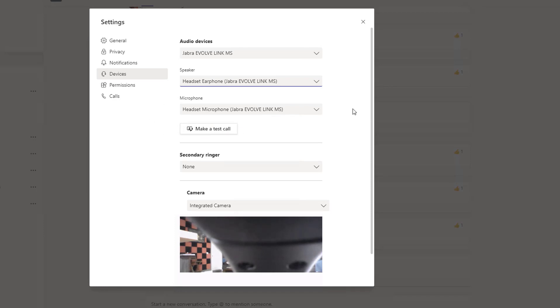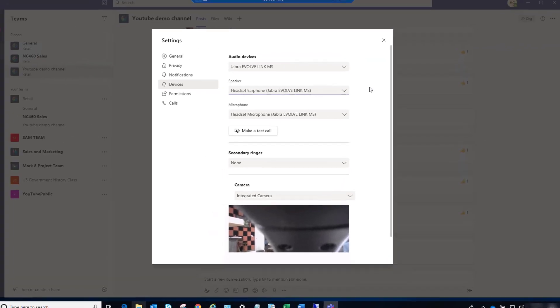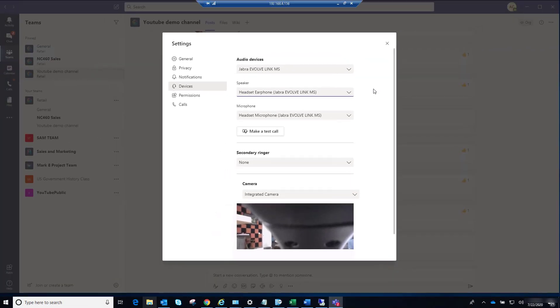If everything else looks correct and you still cannot hear, or when you try to talk they don't hear you, I suggest you disconnect your USB audio. Just unplug it, wait for about five seconds, and then plug it back in. That usually resolves your audio device issues.